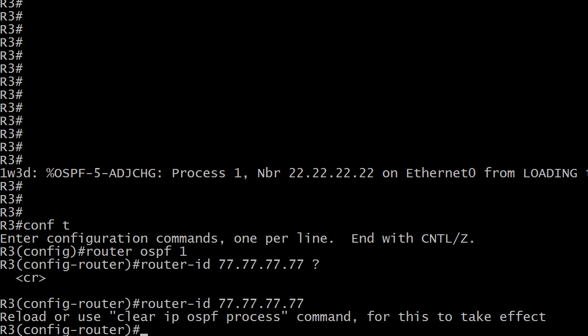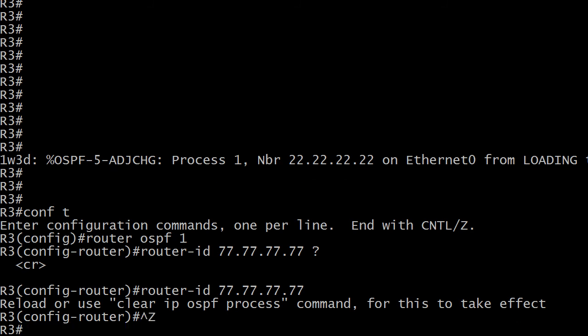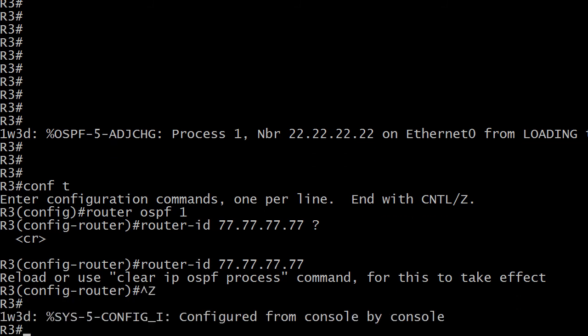But we do get a warning — it's one of my favorite warnings. You're either going to have to reload this or use the 'clear ip ospf process' command to make this take effect. That's why I said 'completely' in the exam question, because we have not changed the RID yet. So obviously if we reload the routers we're going to be losing adjacencies. Let's see what happens with 'clear ip ospf process'.